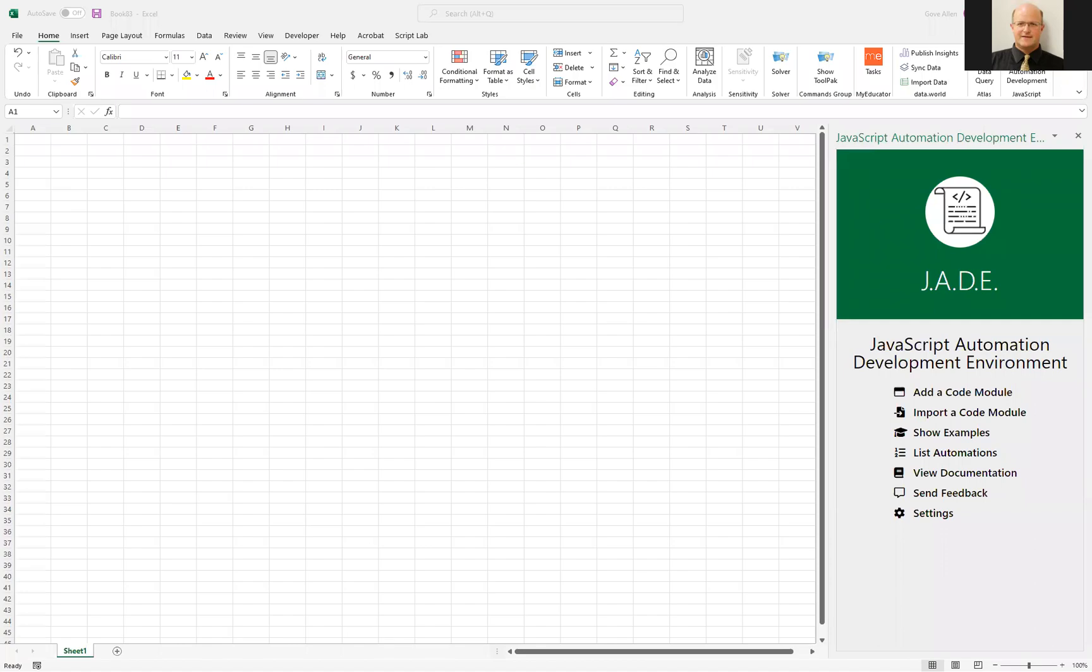With the JADE add-in for Microsoft Excel, you can automate your workflows using JavaScript instead of Visual Basic for Applications.